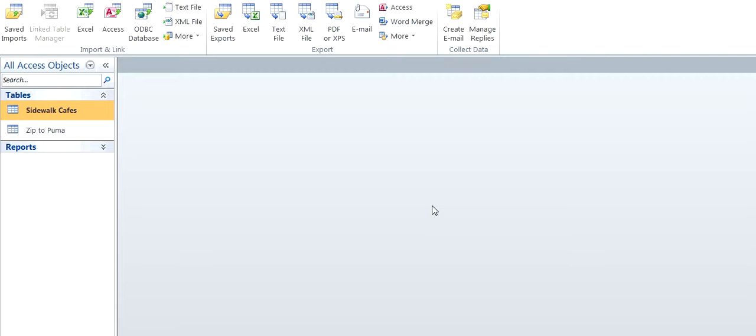Okay, here we are in part one of the business analytics assignment. This is the third time I'm going to do this. I have a time limit, so I'm going to move as quickly as I can.